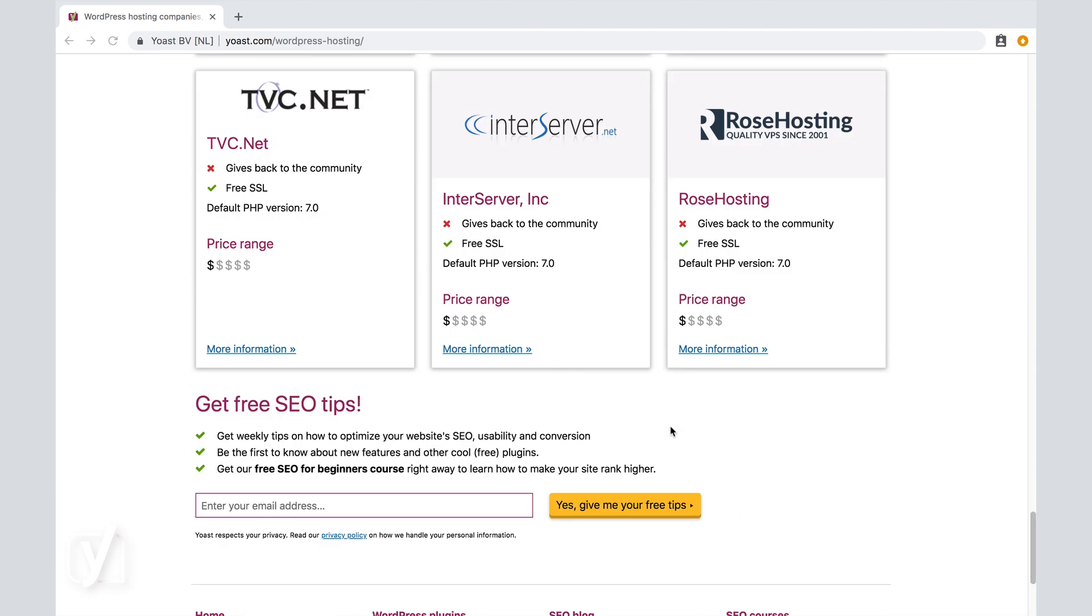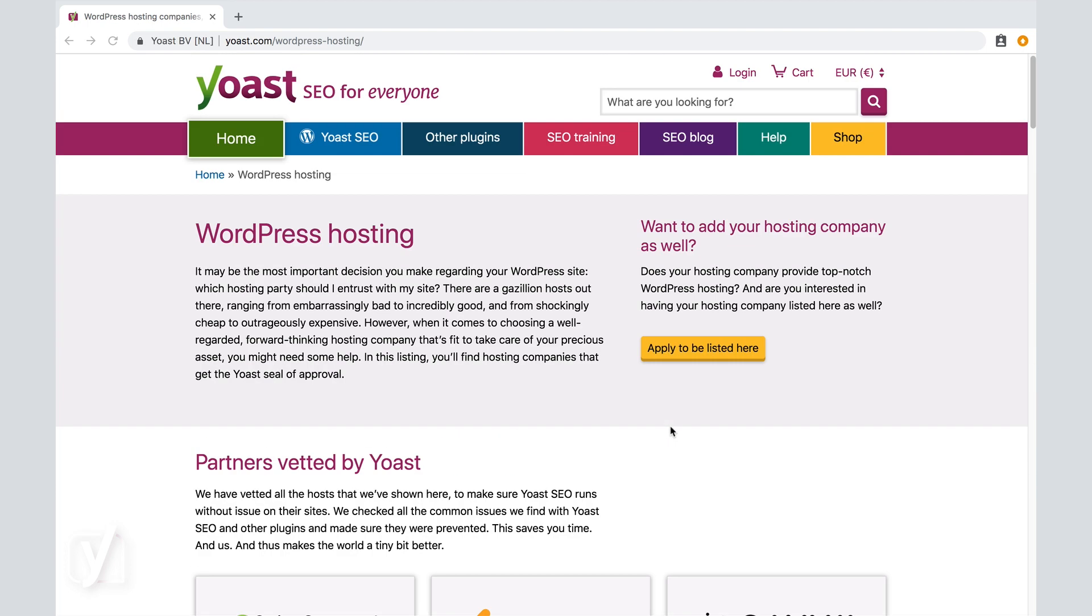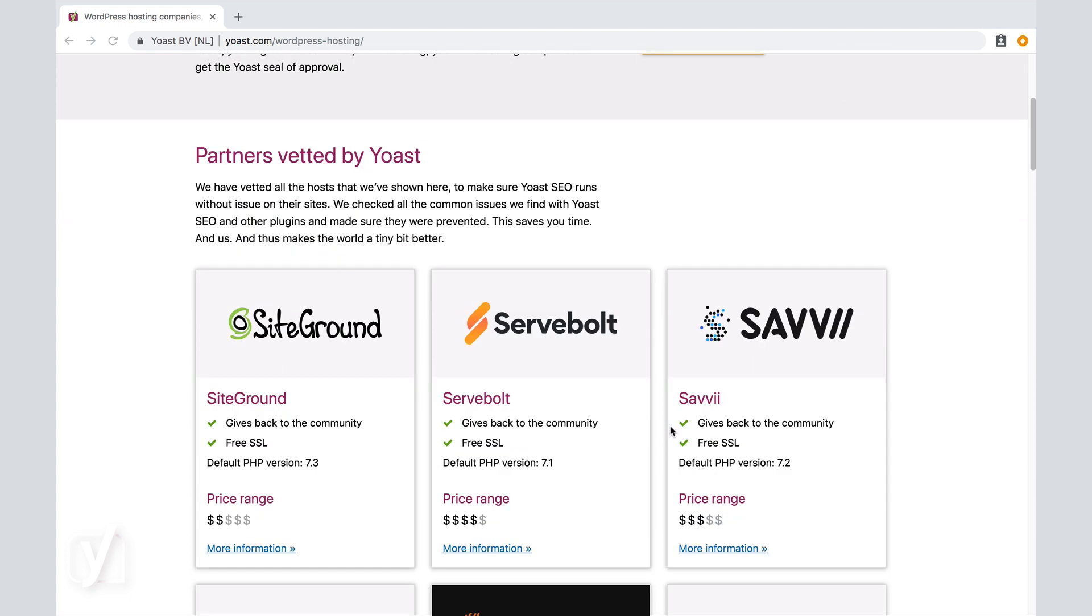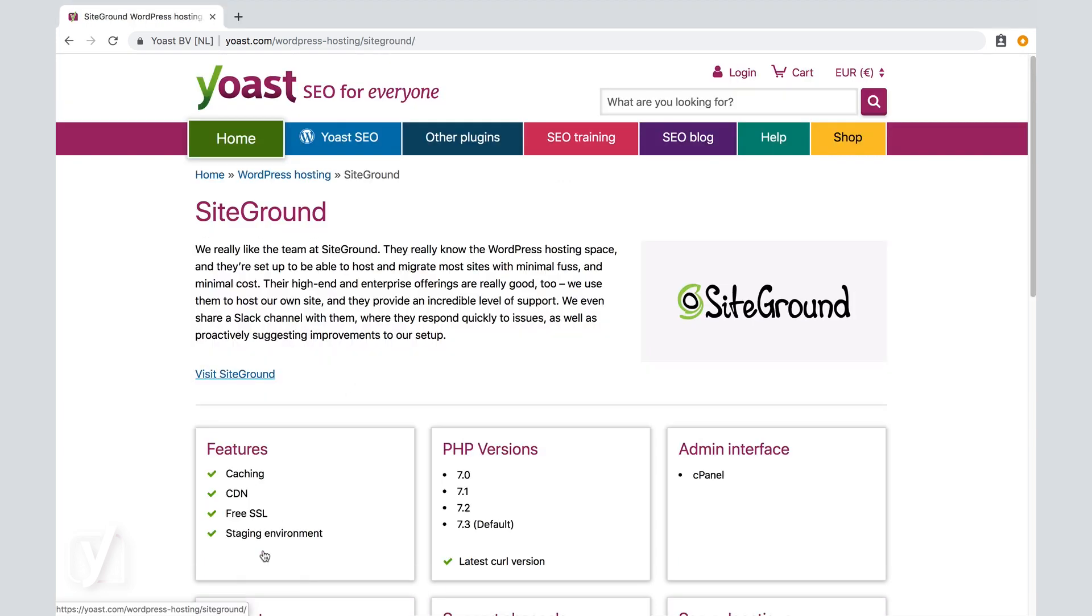Anyway, we chose SiteGround for this video because it's on this list, and we have experience with this host ourselves. And therefore, we could show you more details of the practical process. Now, let's get started with that practical part. Let's click this link to get some more information on our example host SiteGround.